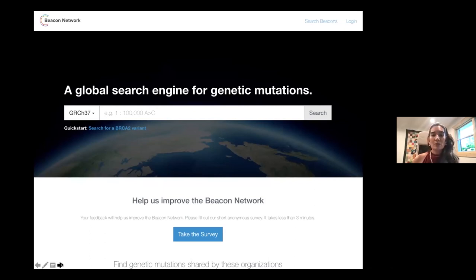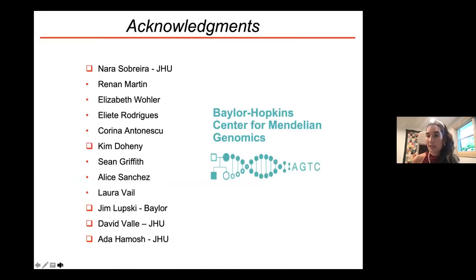This is where we are right now, and we are happy to take questions.